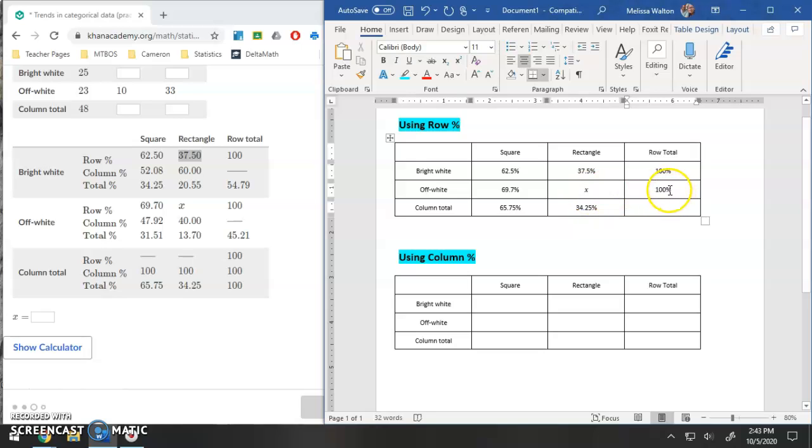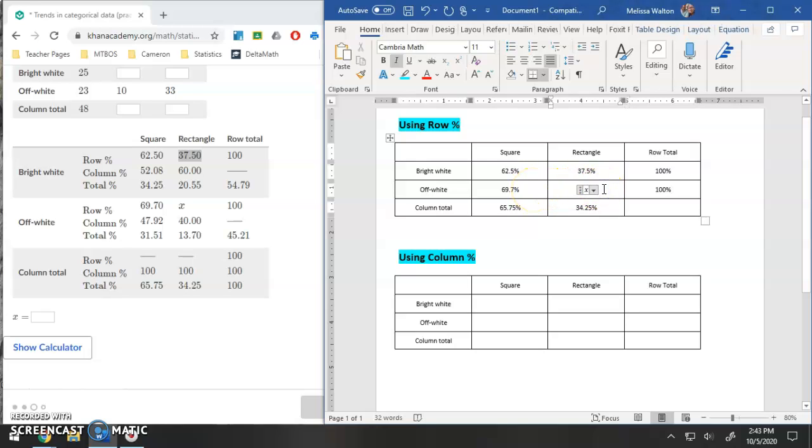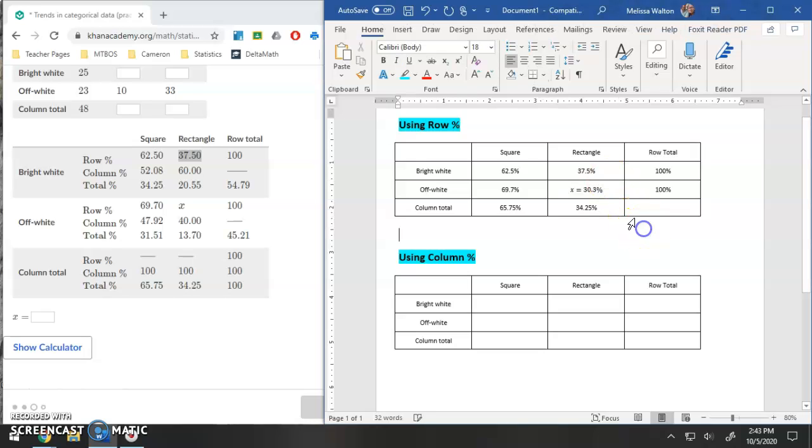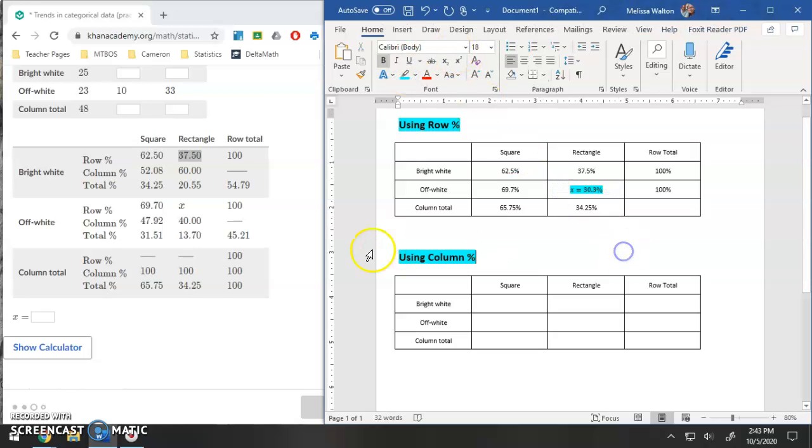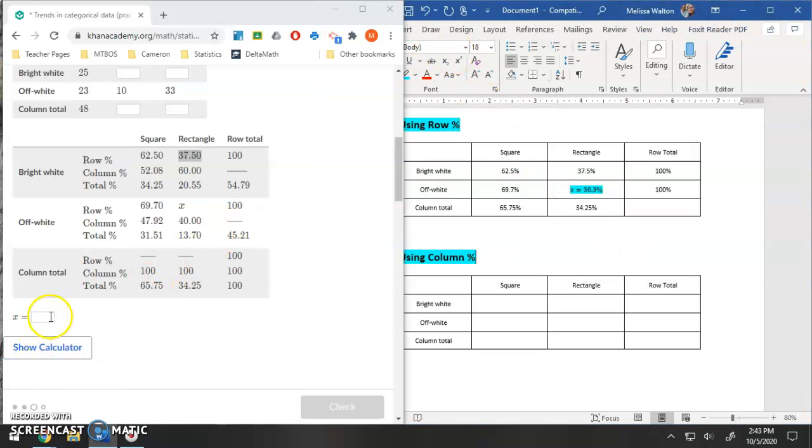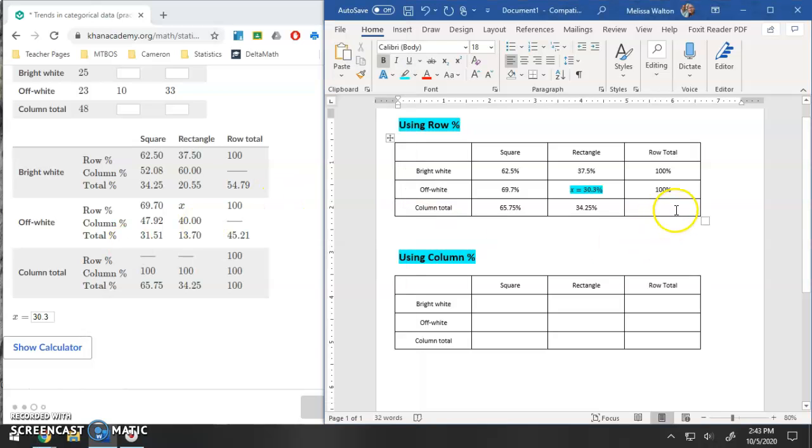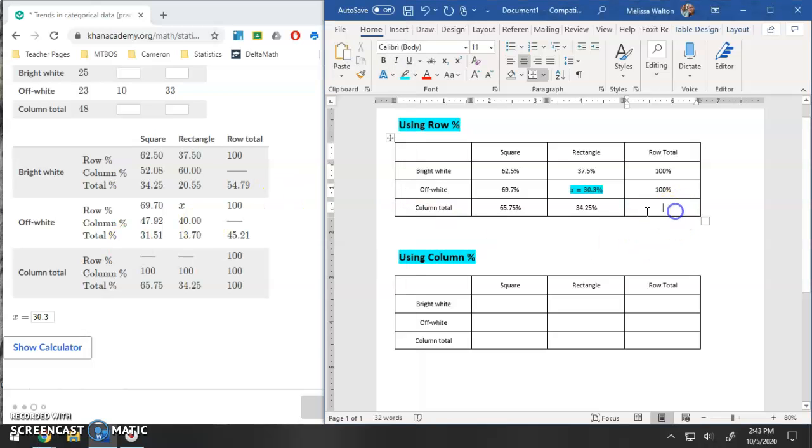If I were to take 100%, take away my 69.7% that I already have, I actually find out that X is equal to 30.3%. So that is my first answer here. I have 30.3%. And I'll go ahead and fill that in. And then finally obviously this would be 100% as well.